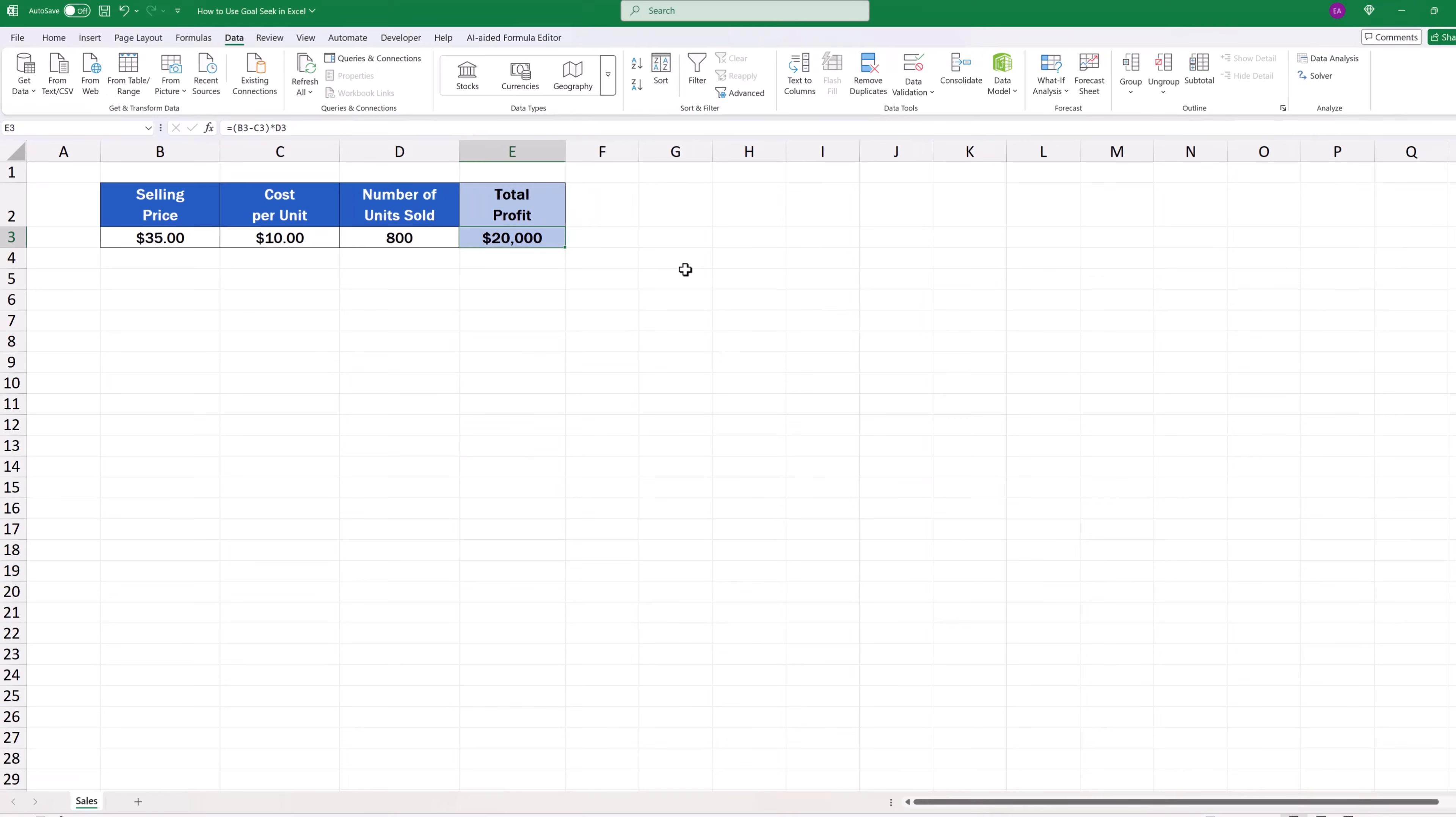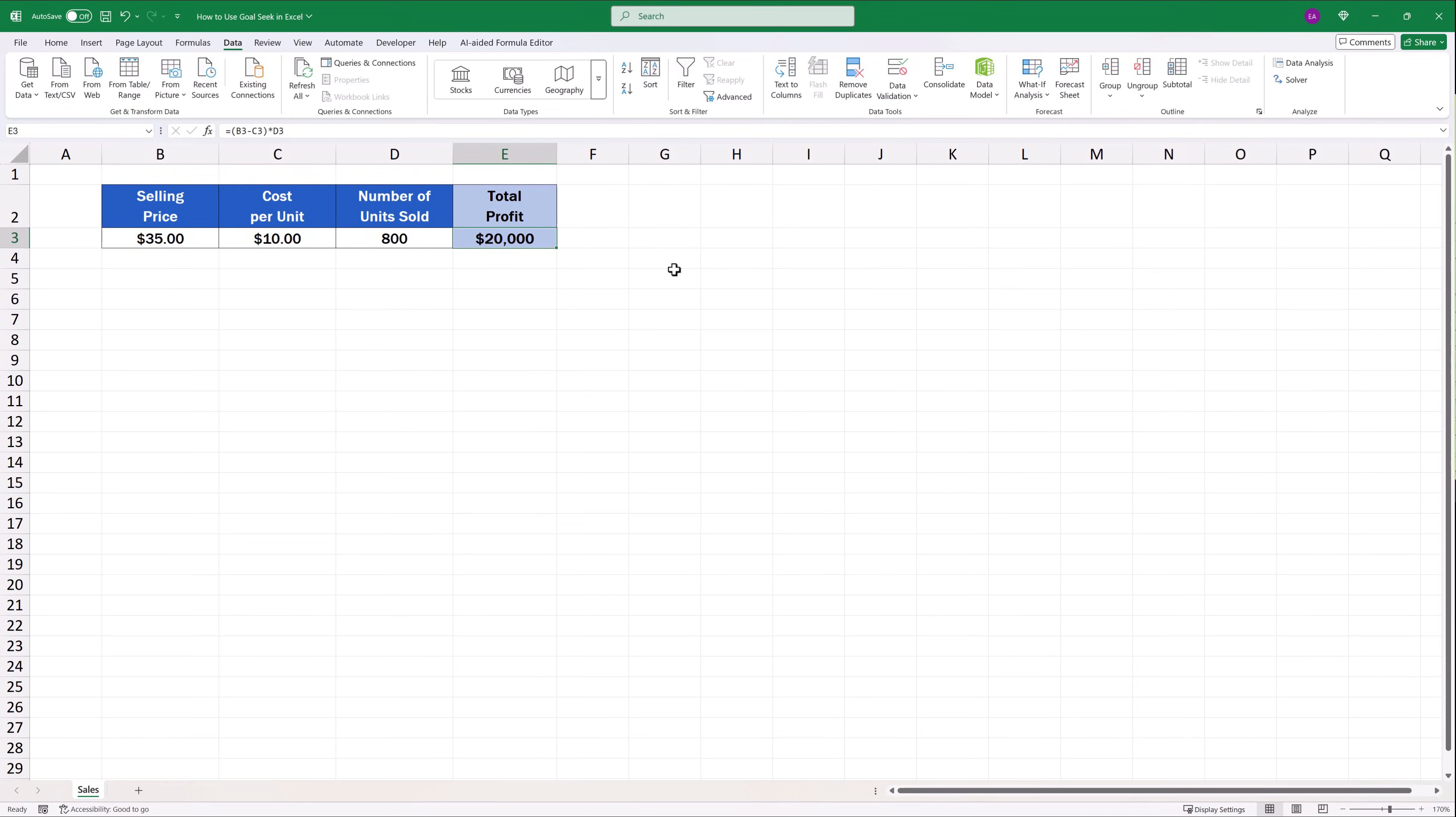Here, we can see that we need to increase the selling price per unit to $35 to make a profit of $20,000.